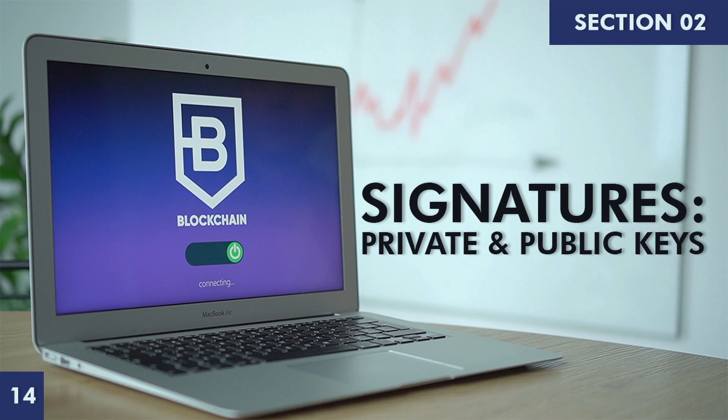Welcome back to the course Learn Blockchain. Today we'll be learning an interesting topic: signatures, private and public keys. We have already discussed transactions, UTXOs, fees, balance, and how wallets work. Today's video is still related to transactions and will provide you an alternate angle.